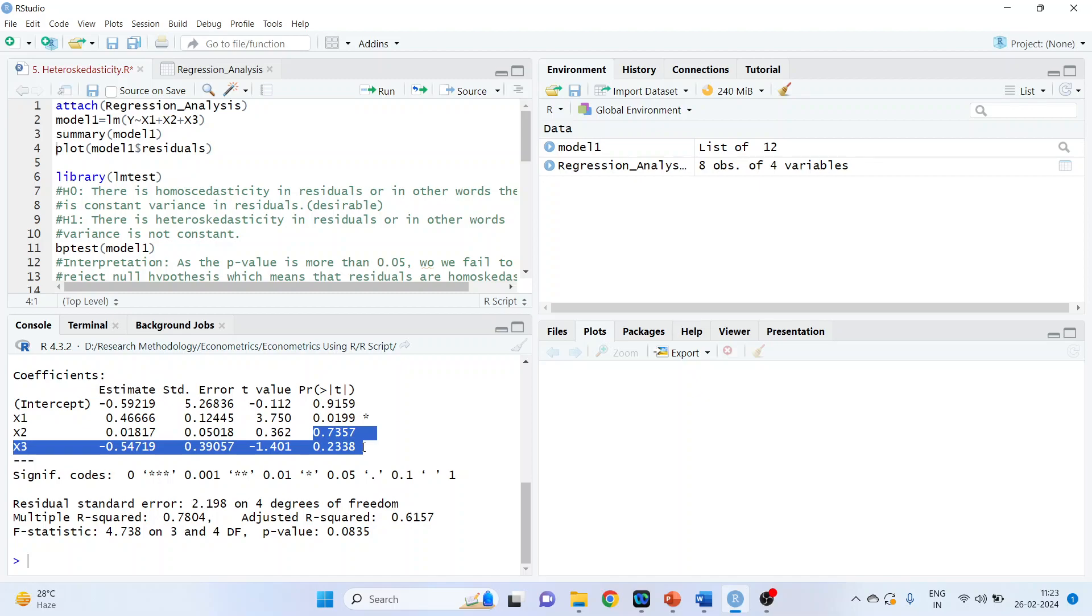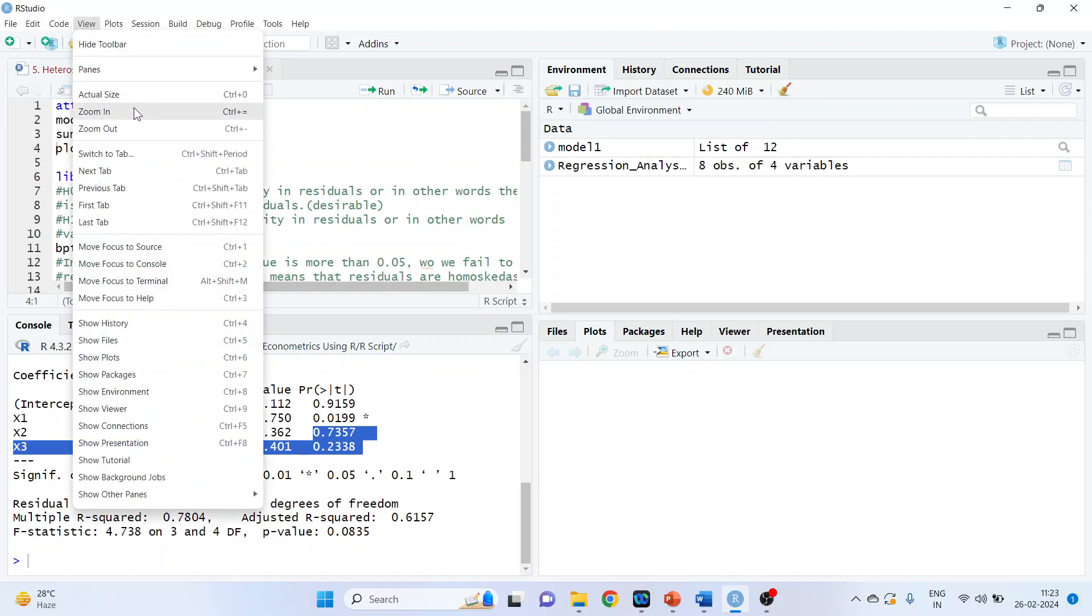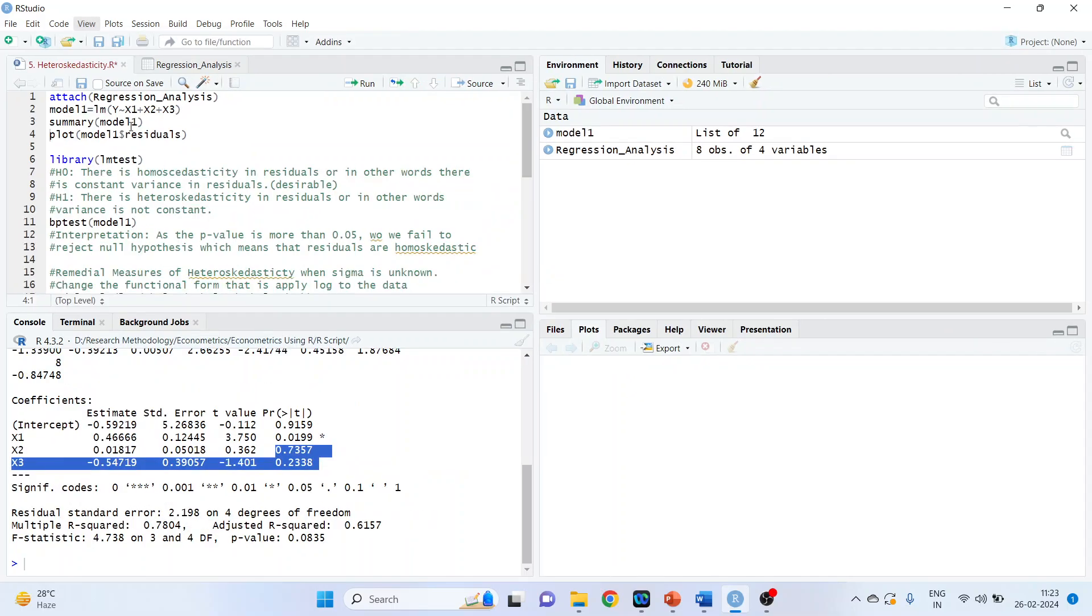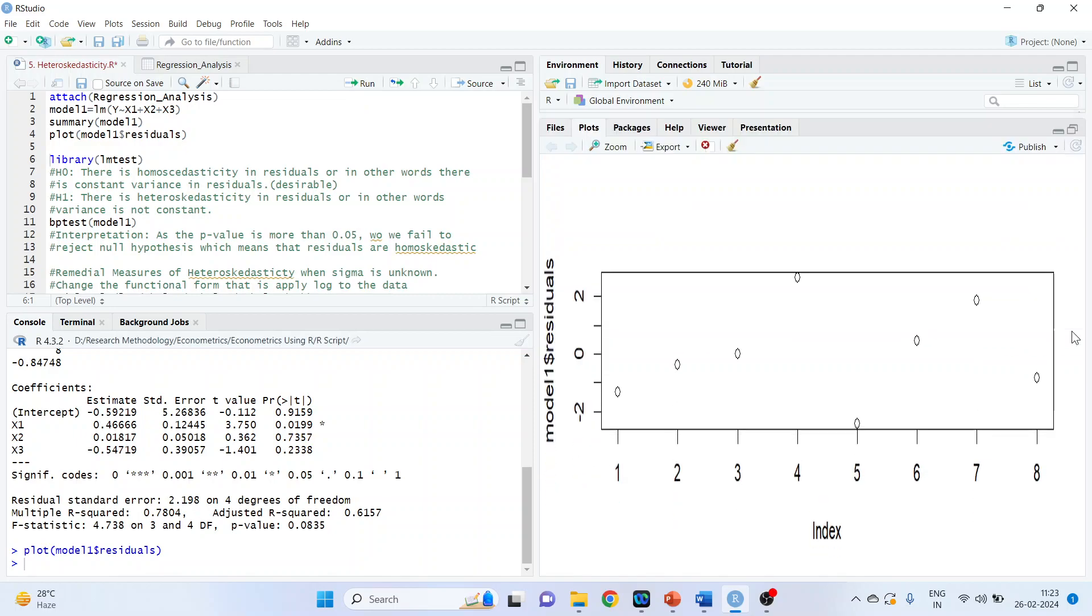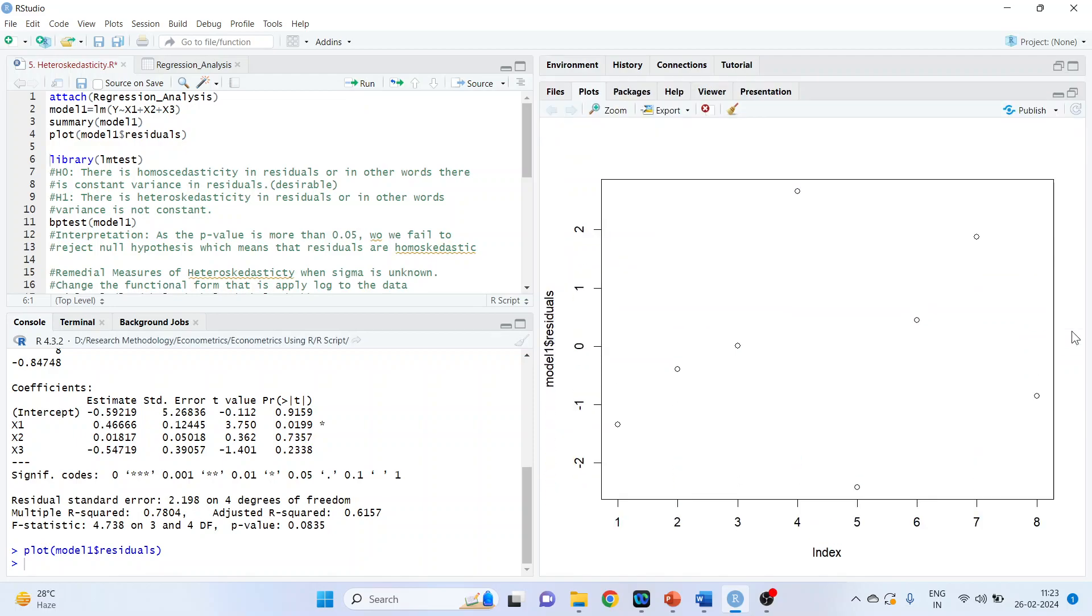Now, we want to check the residuals. That is, homoskedasticity present in the residuals or not. Before that, let me plot the graph of the residuals. So plot model1, dollar sign, atomic operator, the residuals, run. On right hand side, we are having the plot of the residuals. So you can see it is increasing. But let me check.